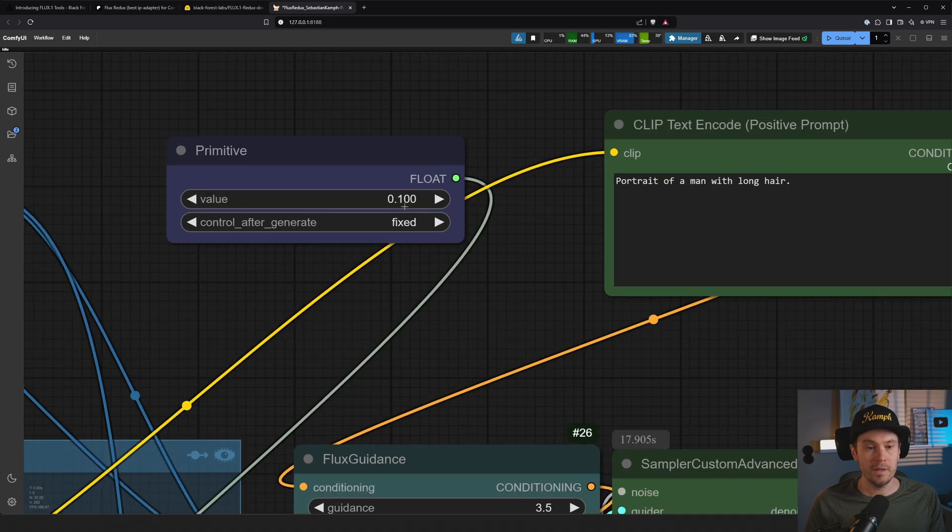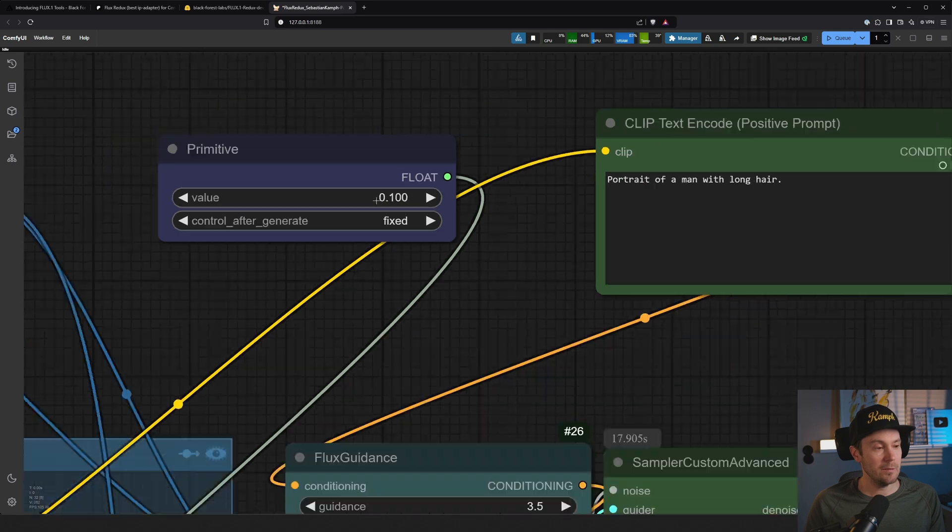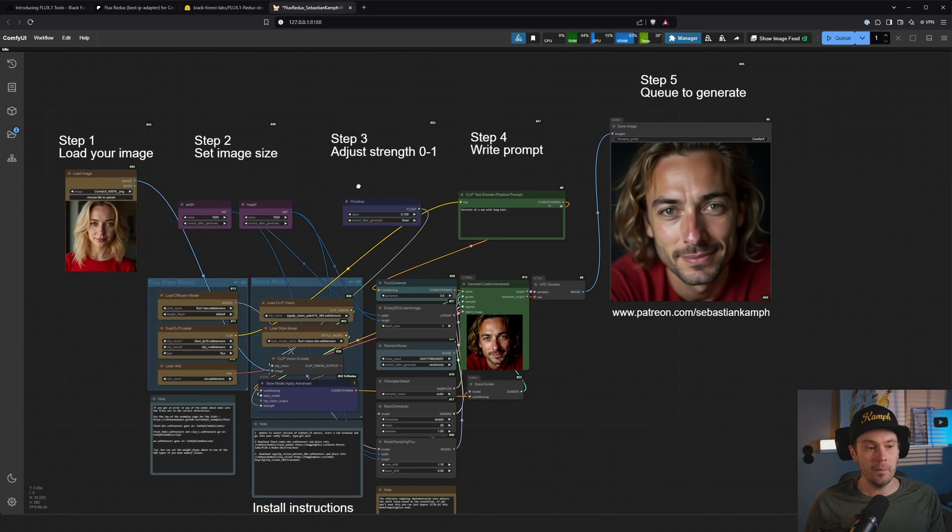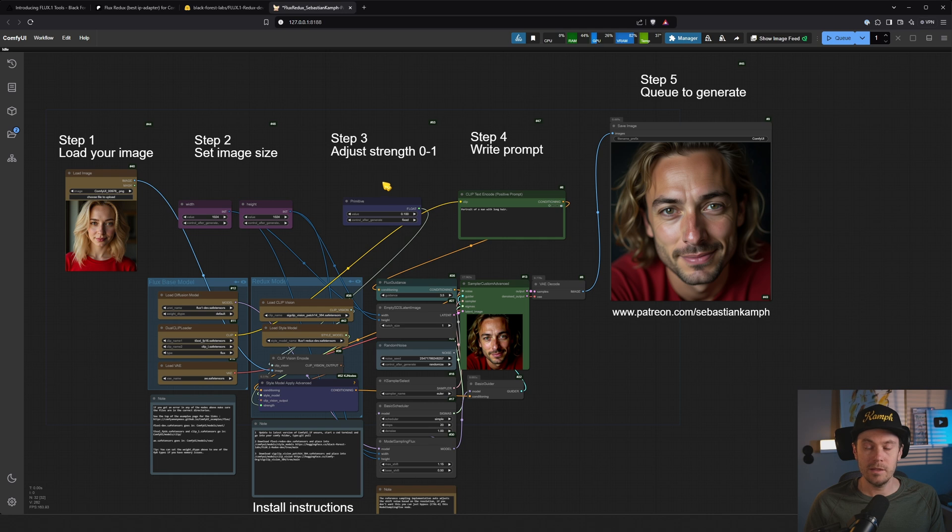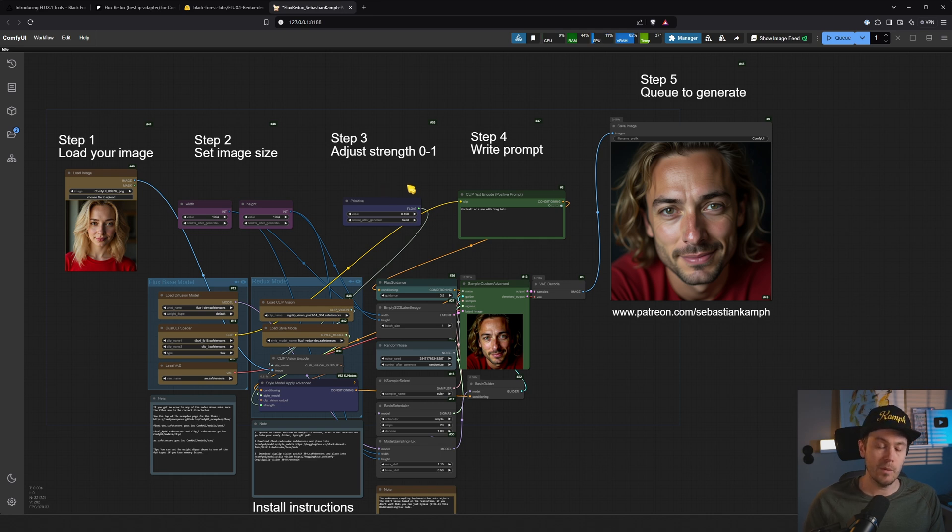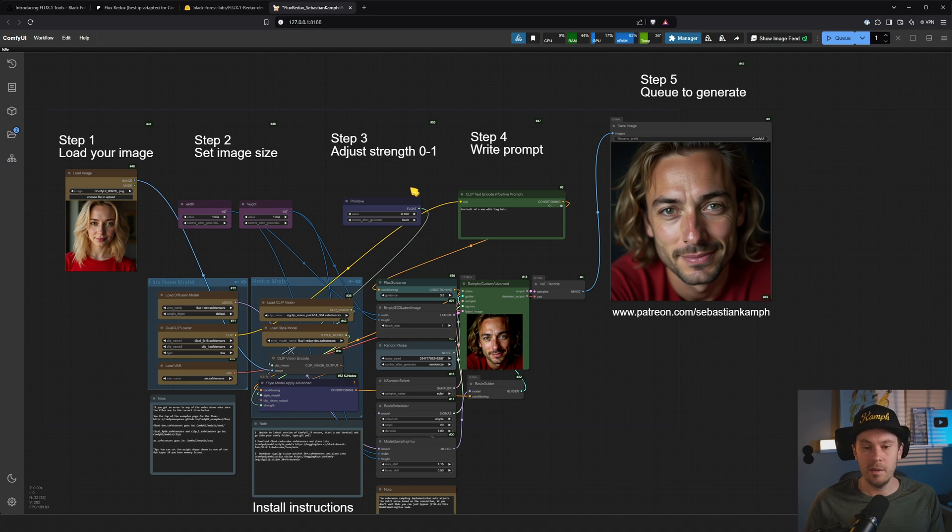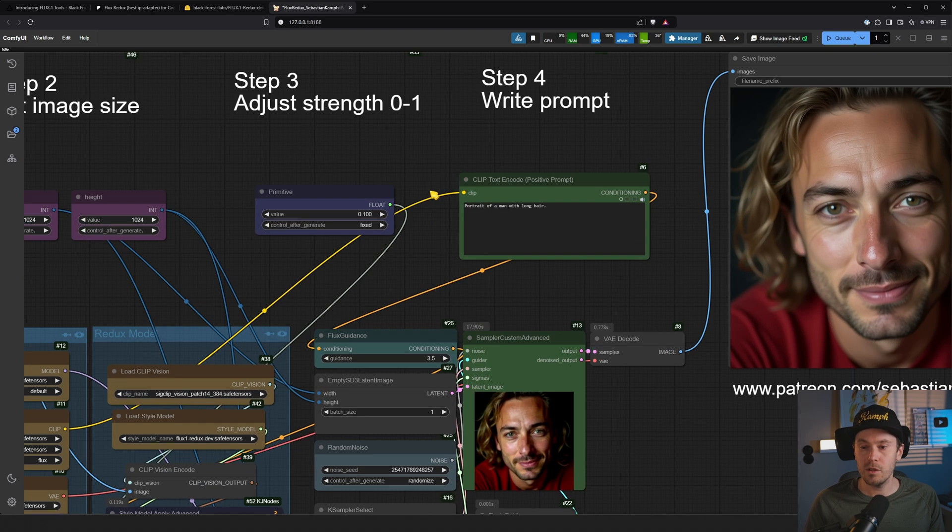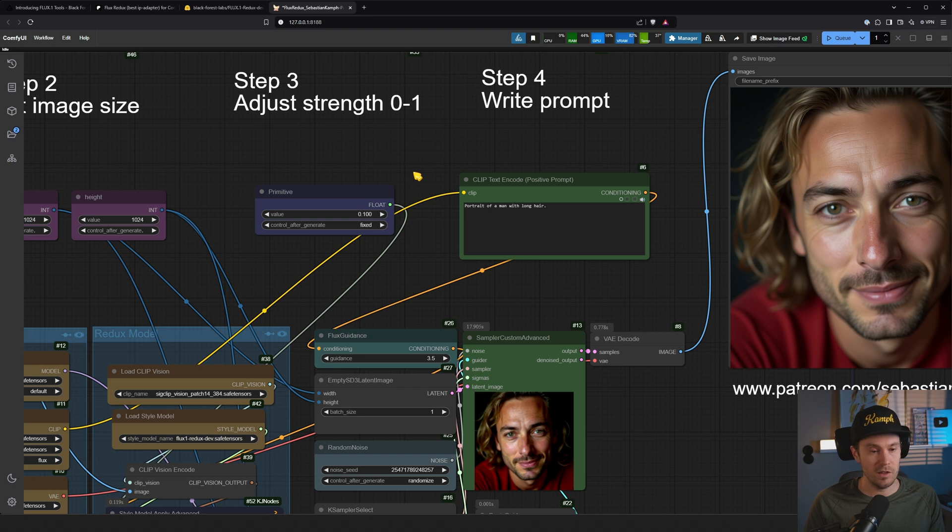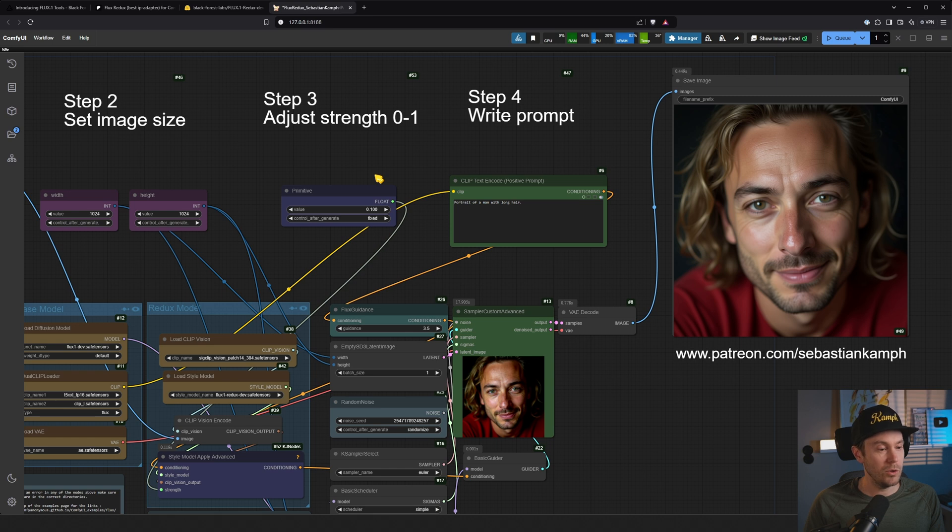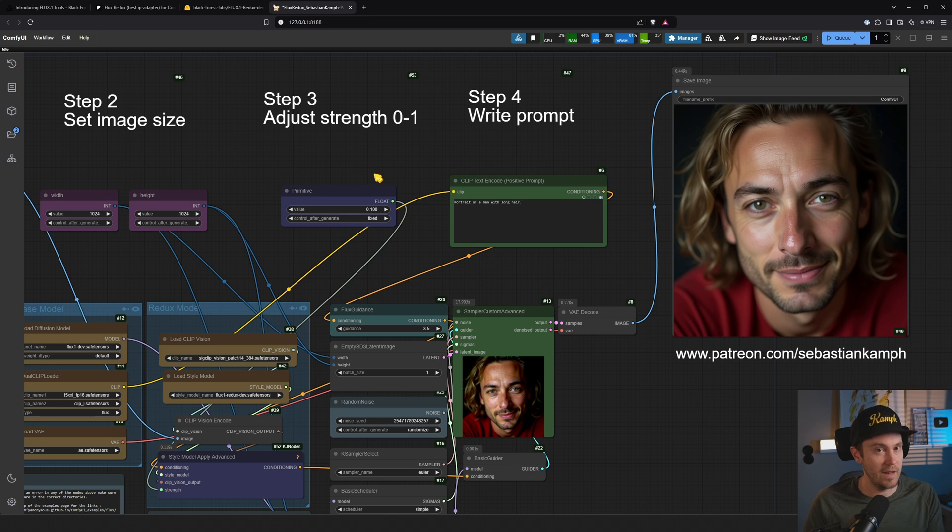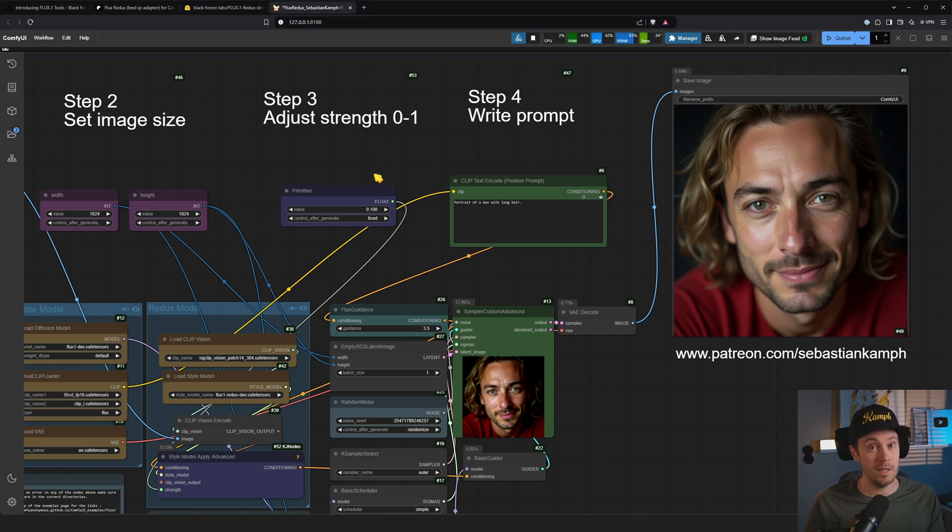But this is Flux Redux - it's IP adapter for Flux and it seems very, very powerful, especially at the higher strengths. I'm sure there's going to be workflow improvements of how you can change styles, use lower strengths, etc. But it's a great start of how you can get set up with Flux Redux. Thanks for watching, I'll see you in the next one.